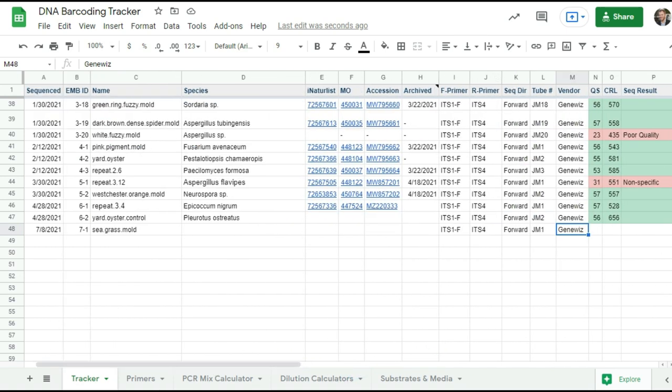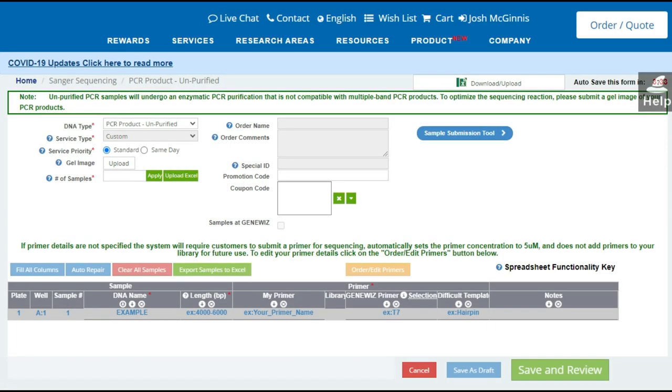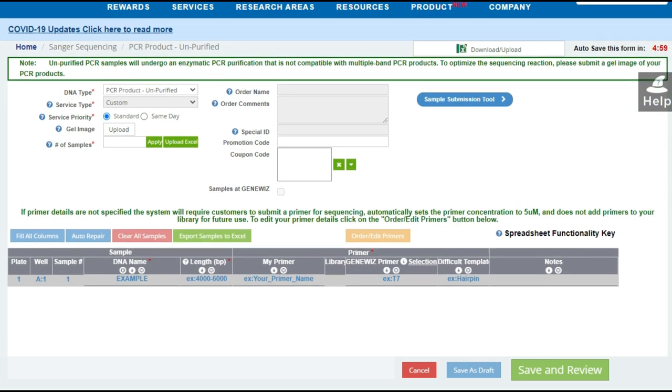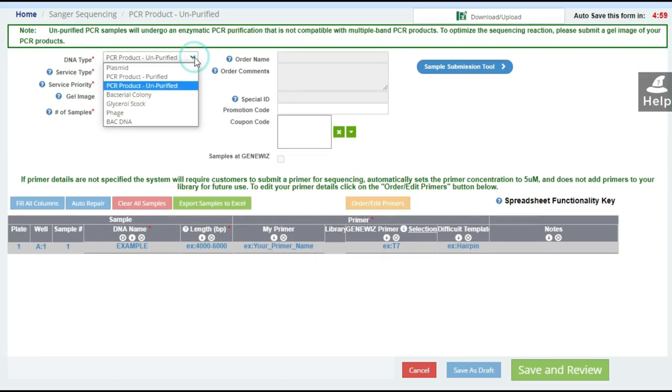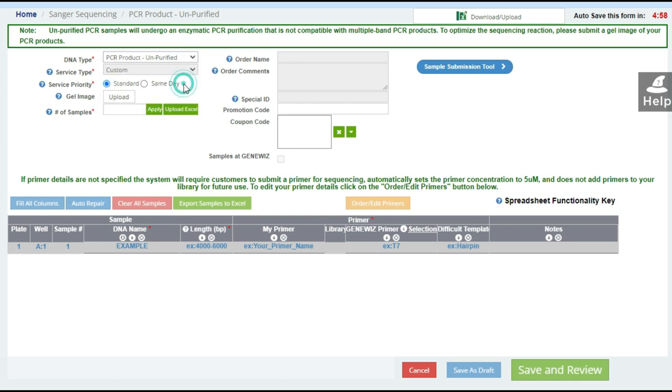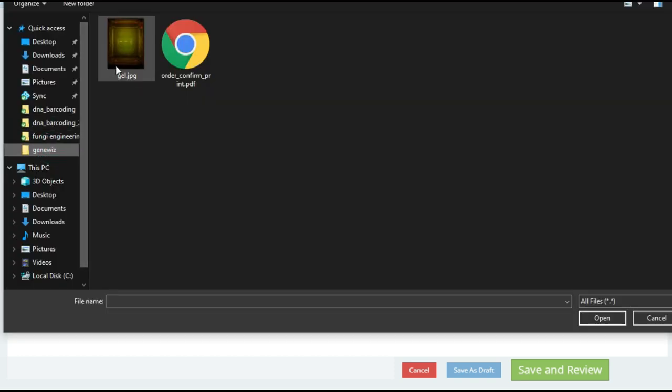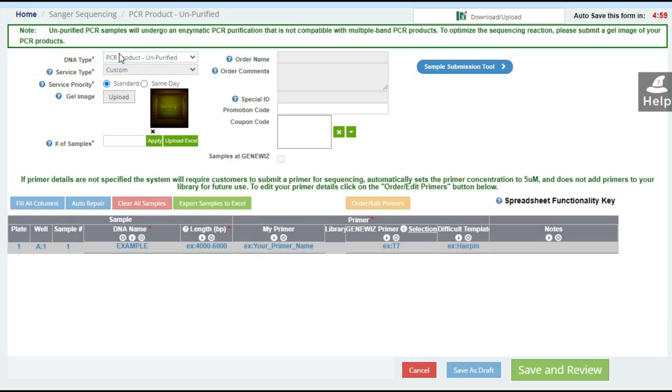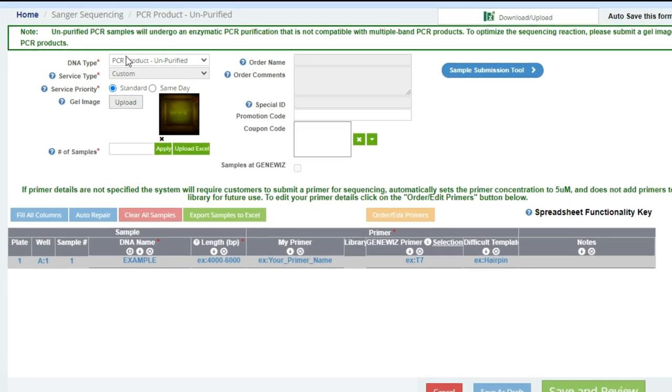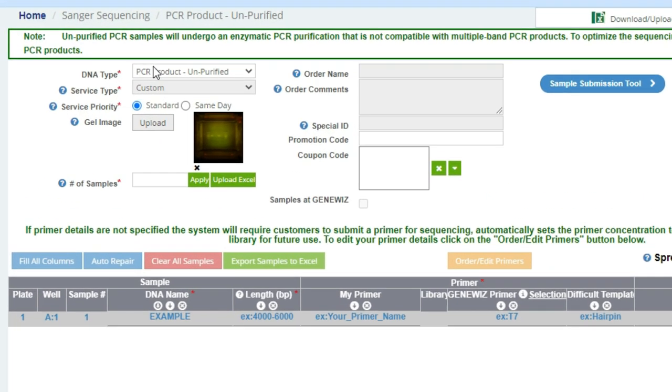So if we go back to the order form, you'll see that the upper left-hand field, and we'll just go through each one here, the DNA type is a PCR product, it's unpurified. Service type we cannot change. Service priority is just standard unless you wanted to do it the same day. We also need to upload the gel image from the PCR reaction, and we'll come back to why we need to do this later.